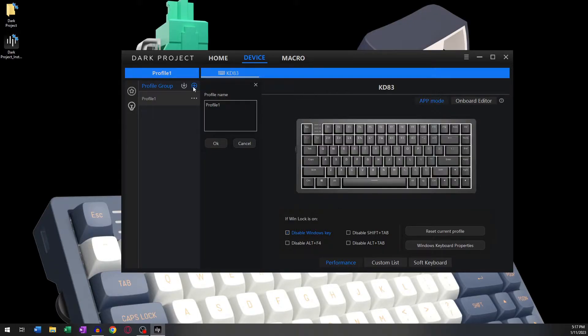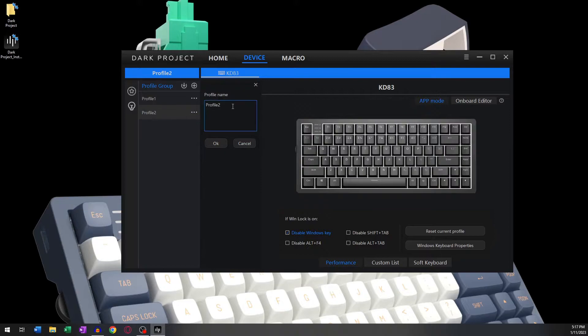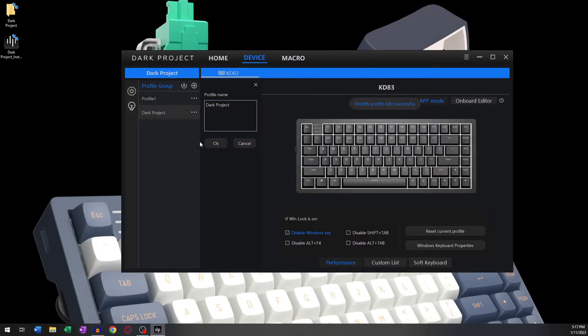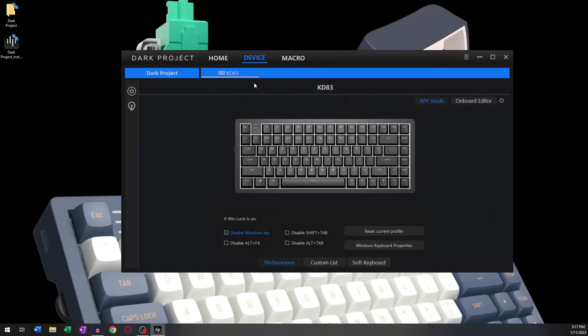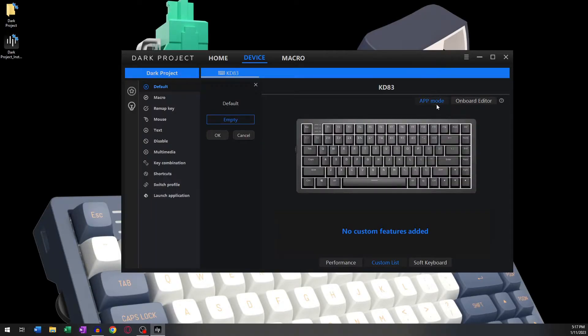This software allows you to set up different profiles for different use cases. You can create a profile like so. On the top right corner of your screen, you can see two different features: App Mode and Onboard Editor.